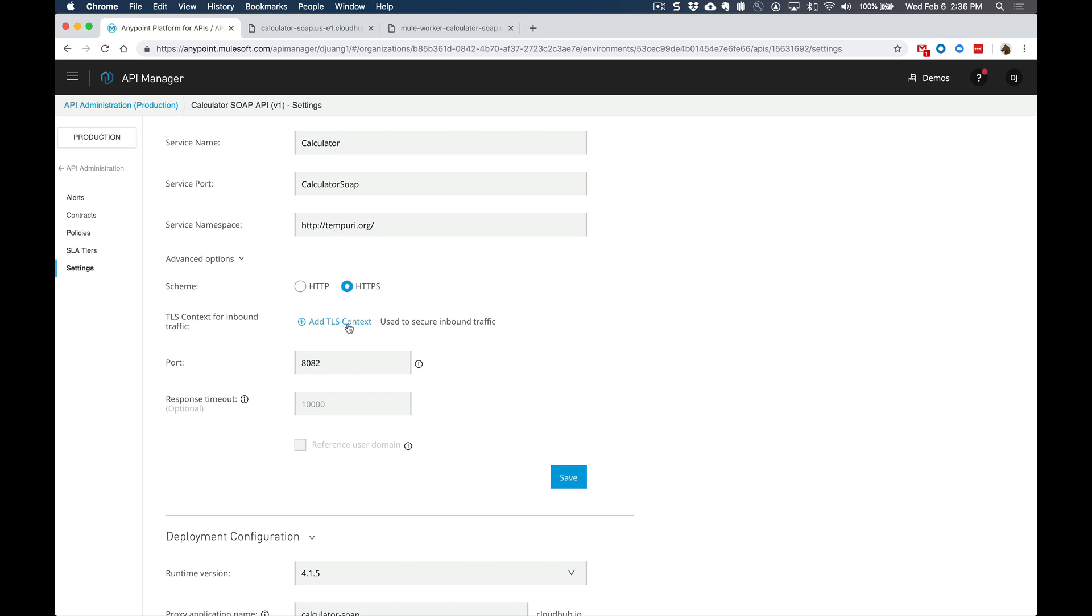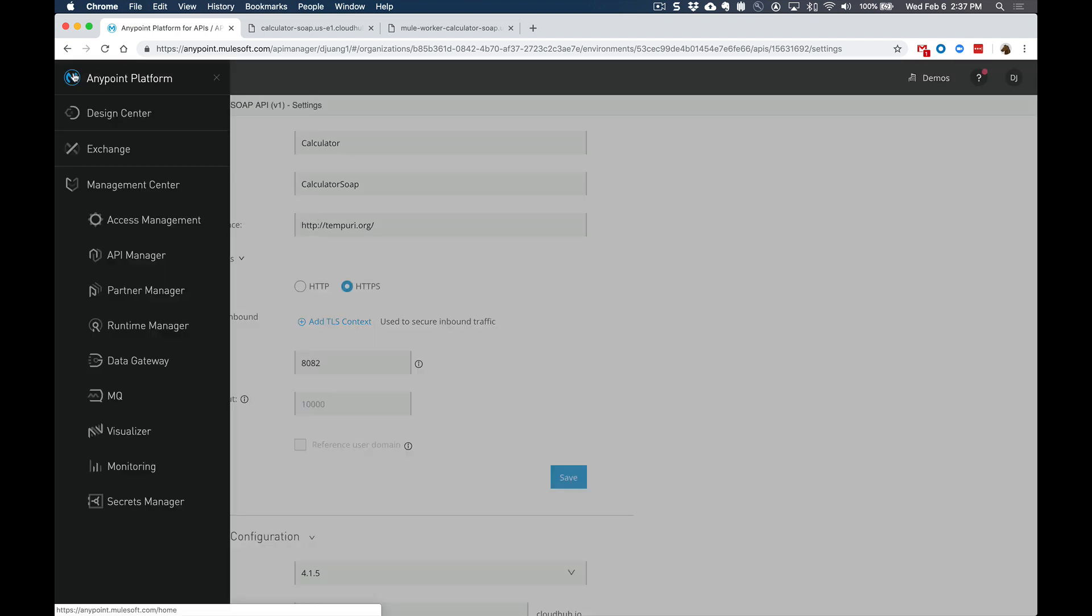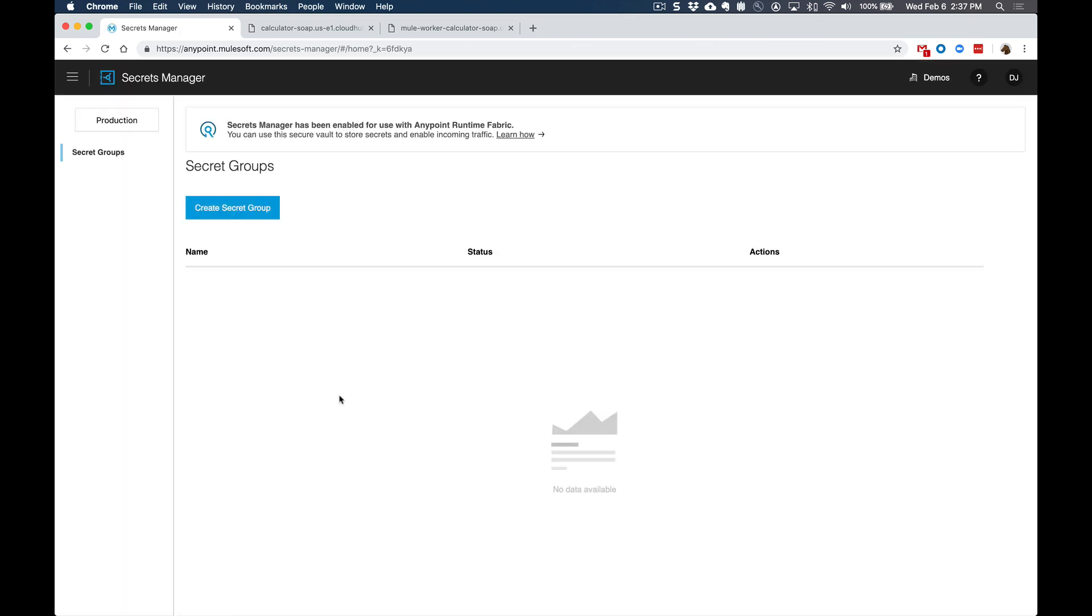Before we can actually set this up, we need to go ahead and upload a certificate into the Secrets Manager within the AnyPoint platform. So we'll switch back over here to the menu and click on Secrets Manager.